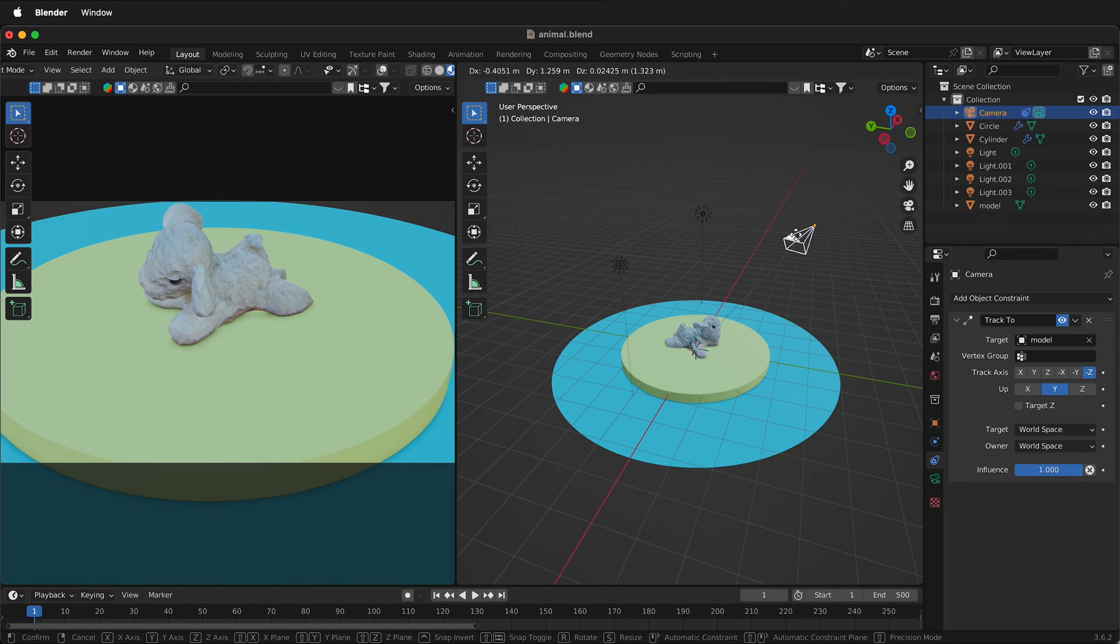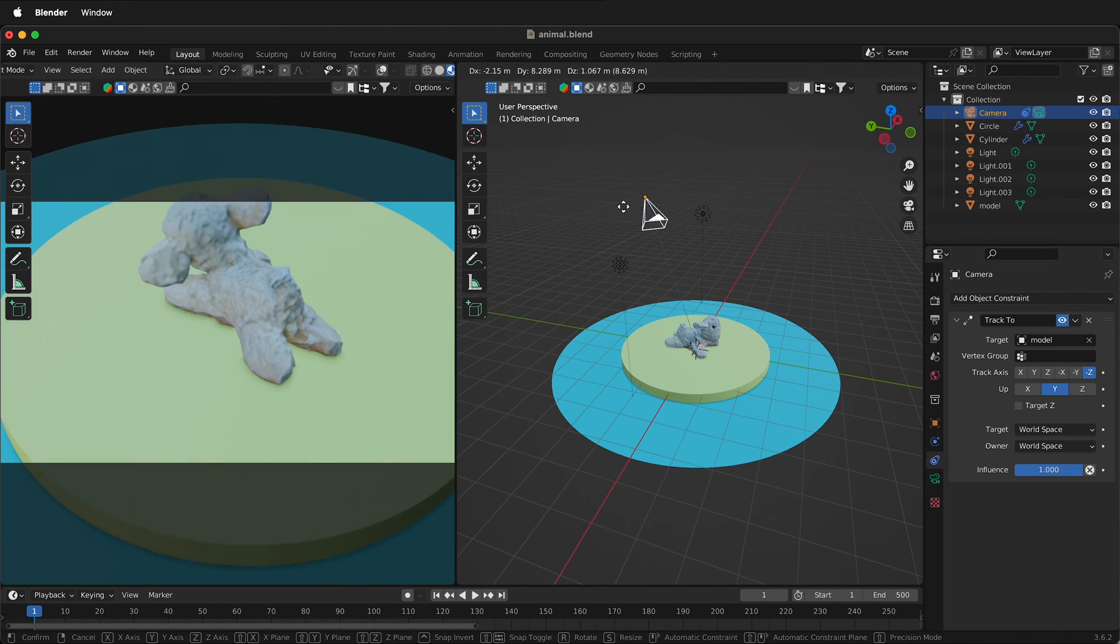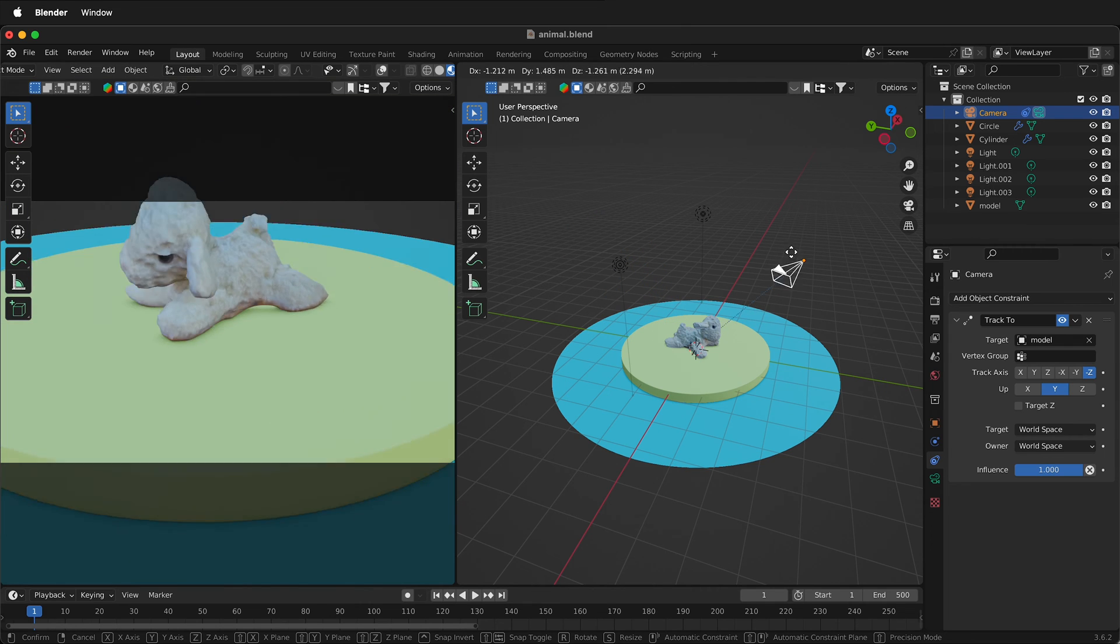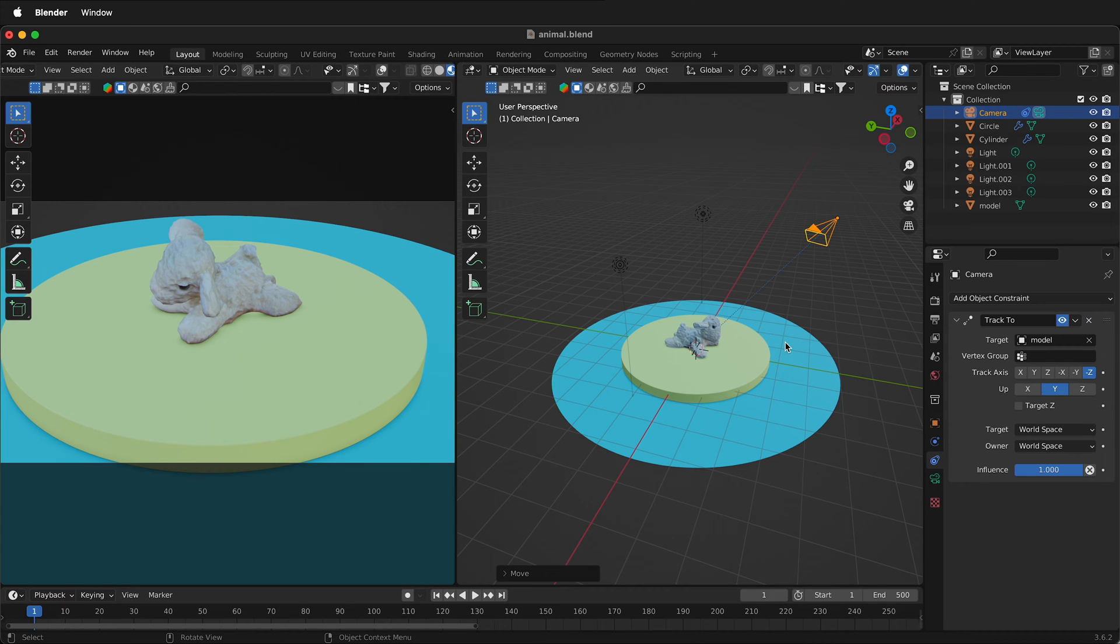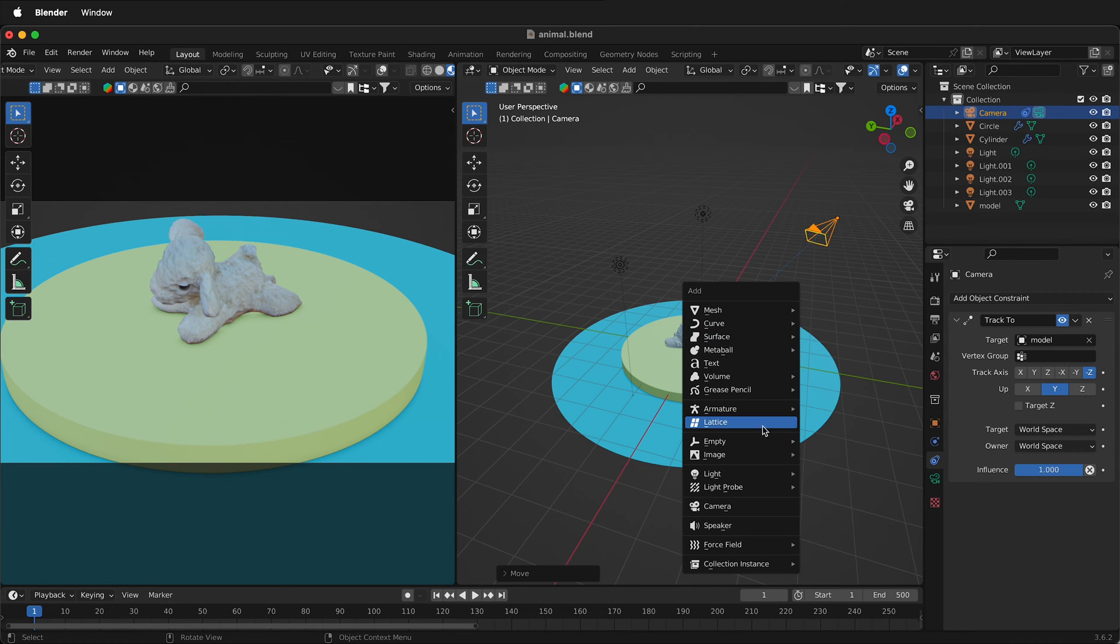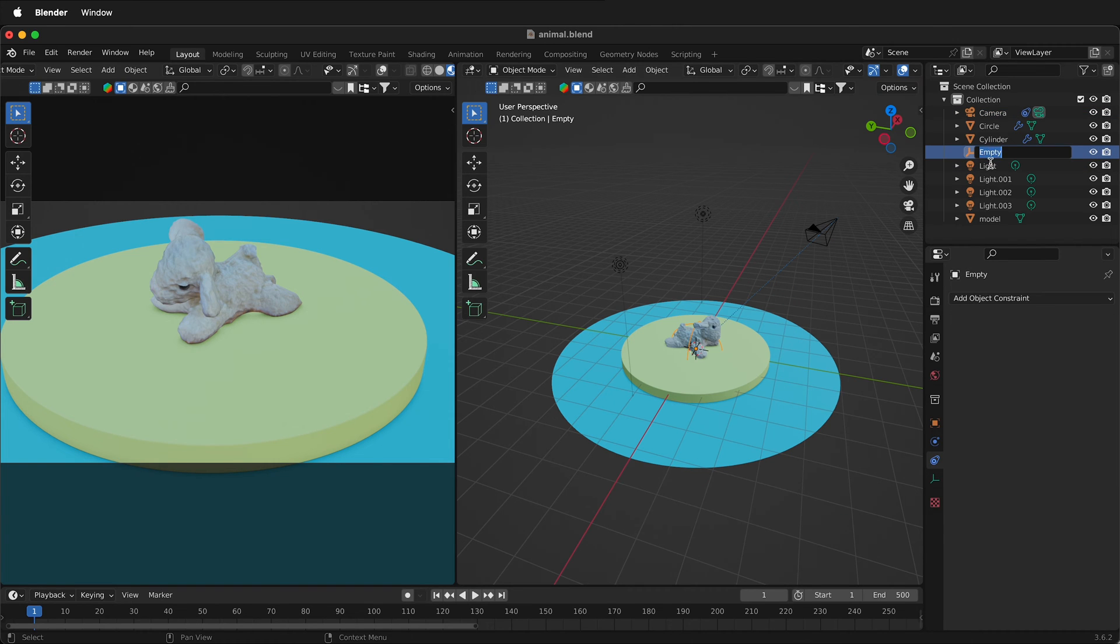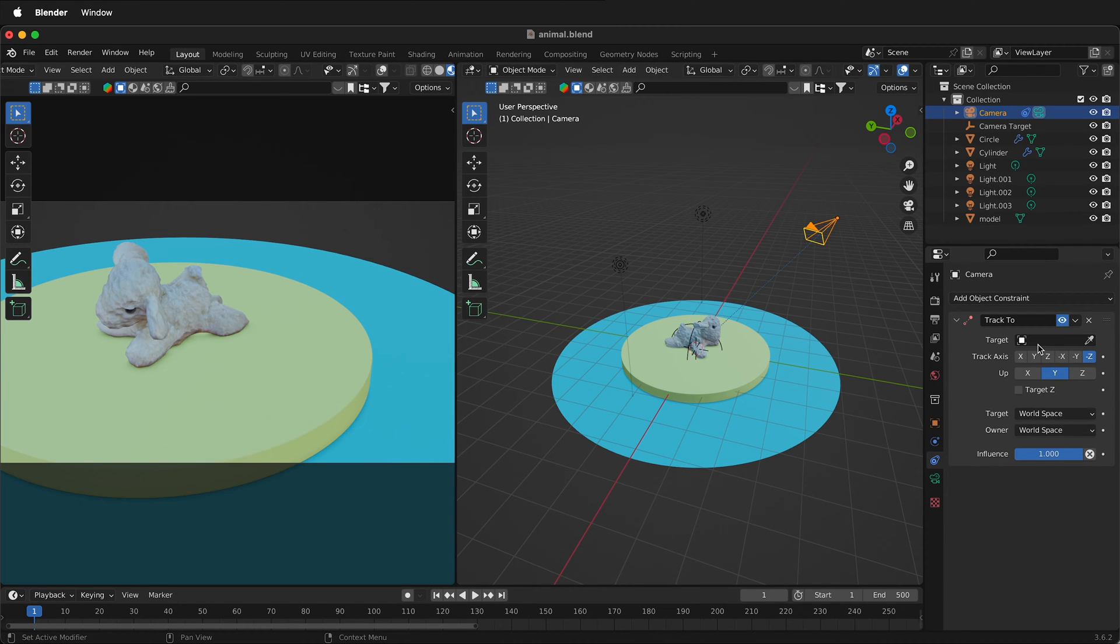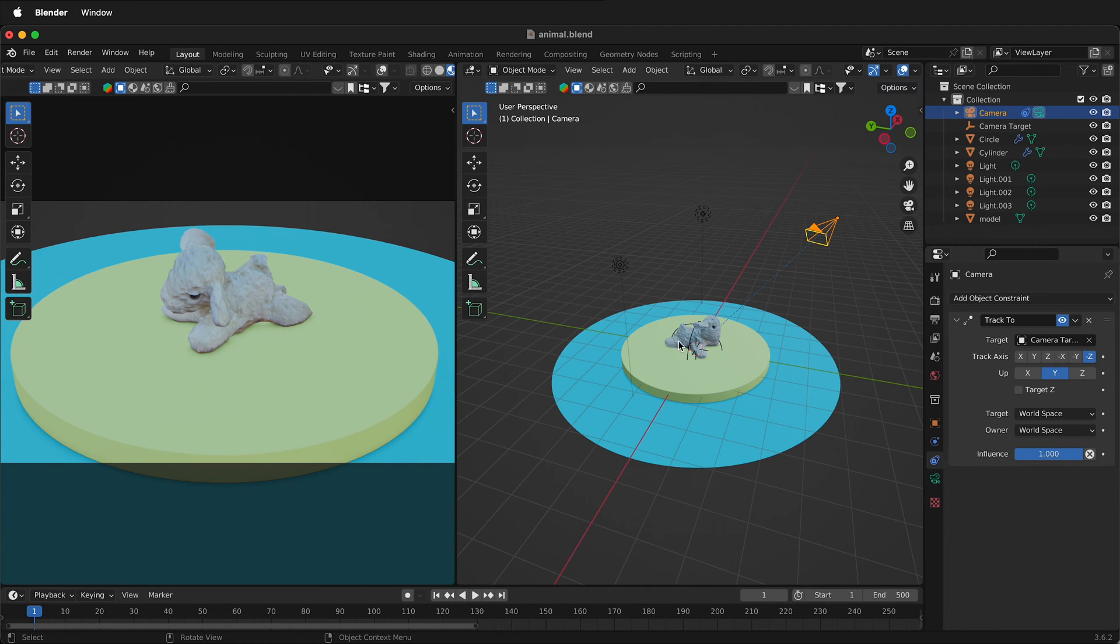This is great but it can be limiting because I can't choose which part of the object the camera tracks inside Blender. To do that I need to create an empty and use that as the target. So I'll press shift A. Come down here to empty and I'm going to make a sphere. I can rename this sphere to camera target.